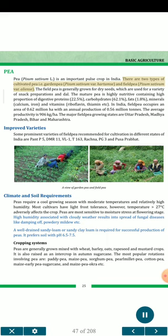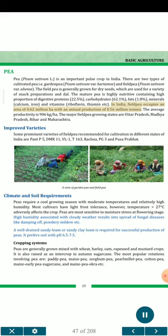Field pea (Pisum sativum L.) is an important pulse crop in India. There are two types of cultivated peas: field pea (Pisum sativum var. arvense) and garden pea (Pisum sativum var. hortense). The field pea is generally grown for dry seeds, which are used for a variety of snack preparations and dal. The garden pea is highly nutritive, containing high proportions of digestible proteins (22.5%), carbohydrates (62.1%), fats (1.8%), minerals (calcium, iron) and vitamins (riboflavin, thiamine, etc.). In India, field pea is cultivated on about 0.88 million hectares with an annual production of 0.56 million tonnes and average productivity of 906 kg/ha. The major field pea growing states are Uttar Pradesh, Madhya Pradesh, Bihar and Maharashtra.